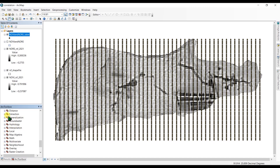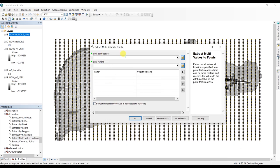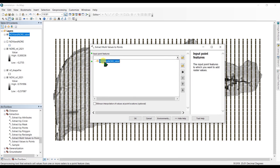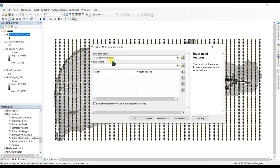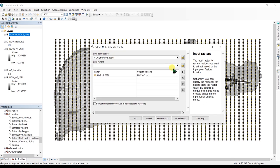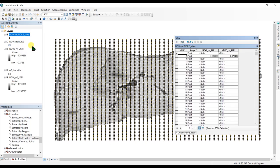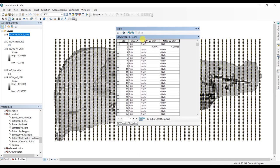Go to the Spatial Analyst Tools and in there go to Extraction and then 'Extract Multi Values to Points'. We are going to input the point feature as the NDVI and NDRE layer, and for input raster we are going to input both the NDVI and NDRE, and click OK.